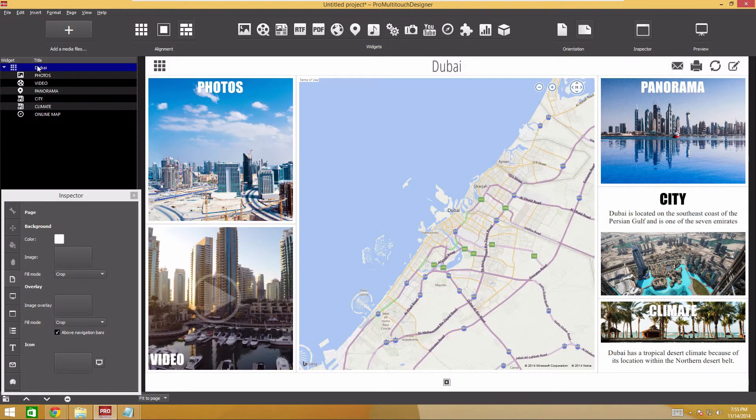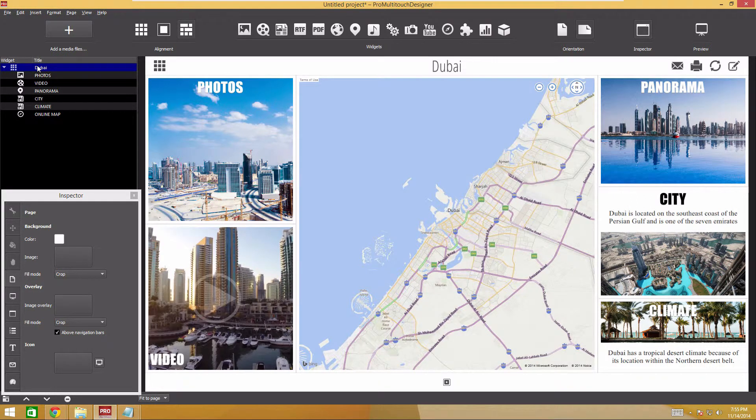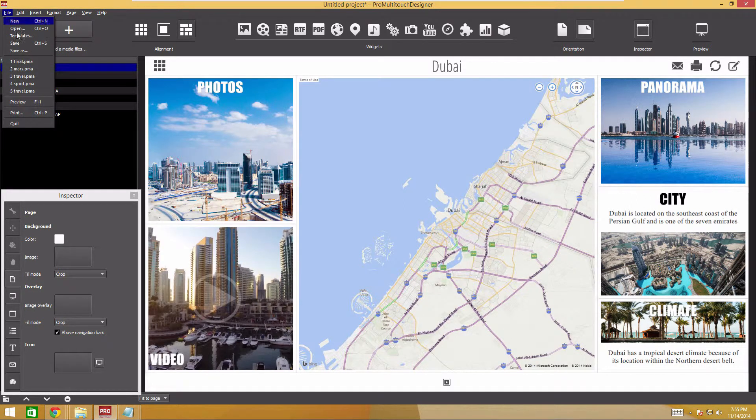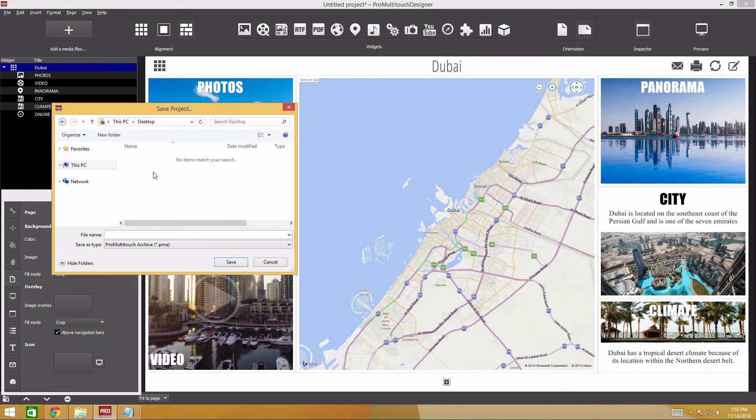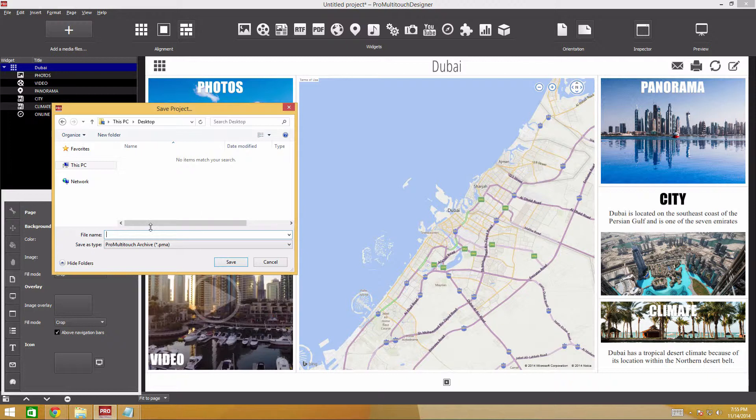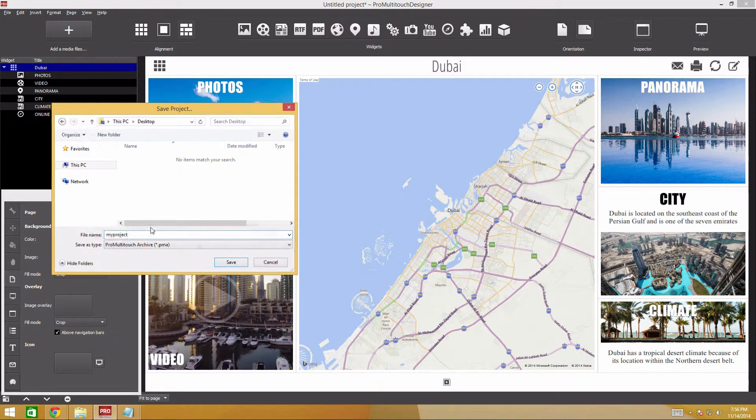Congratulations, we finished the first page. It's about time we saved the project. Select File from the main menu, then Save, give name to the project, and select the location to save it. I'll call it My Project and save it on the desktop.